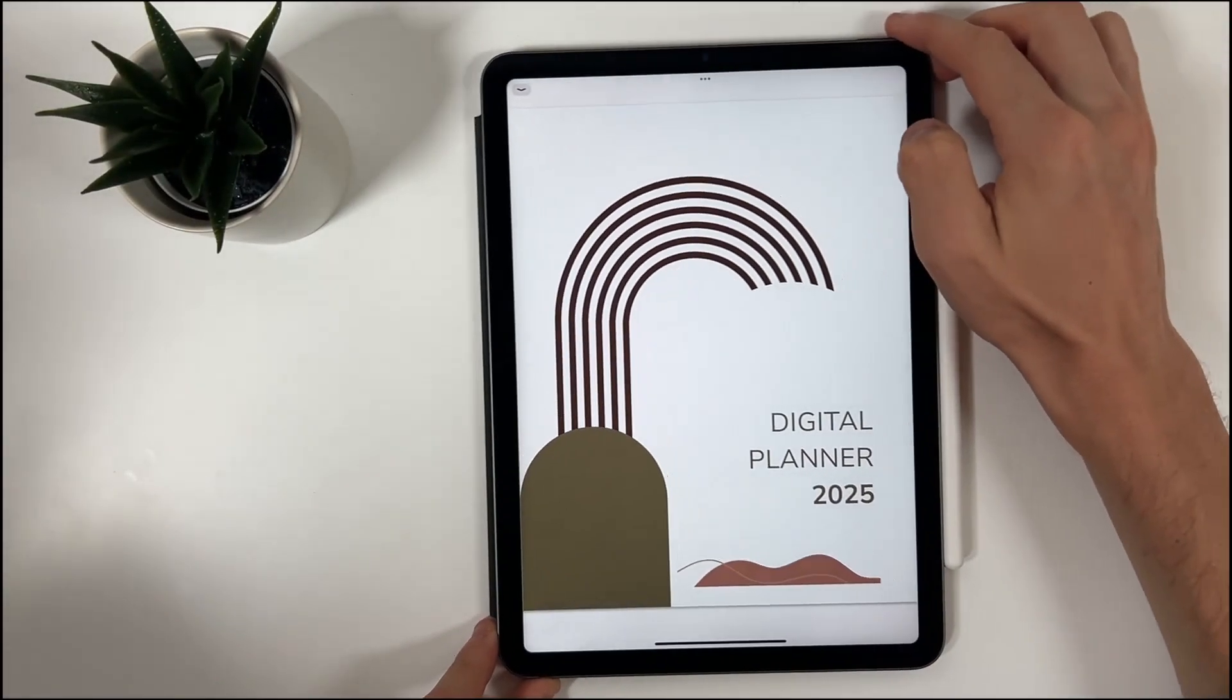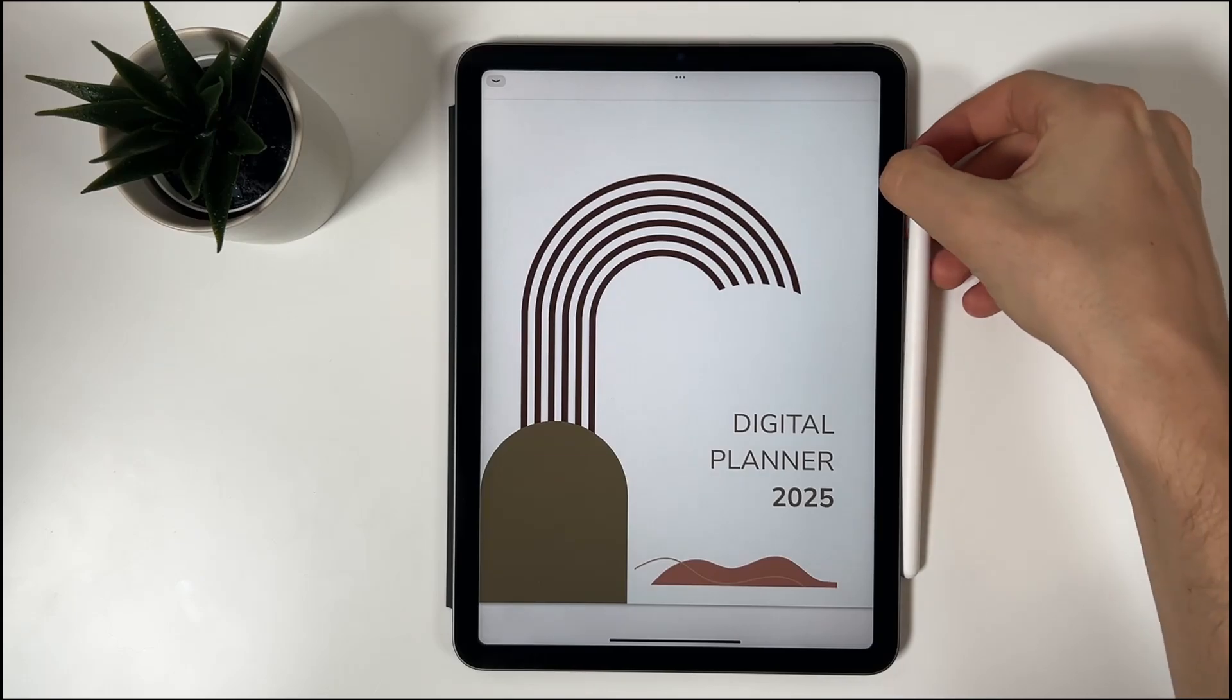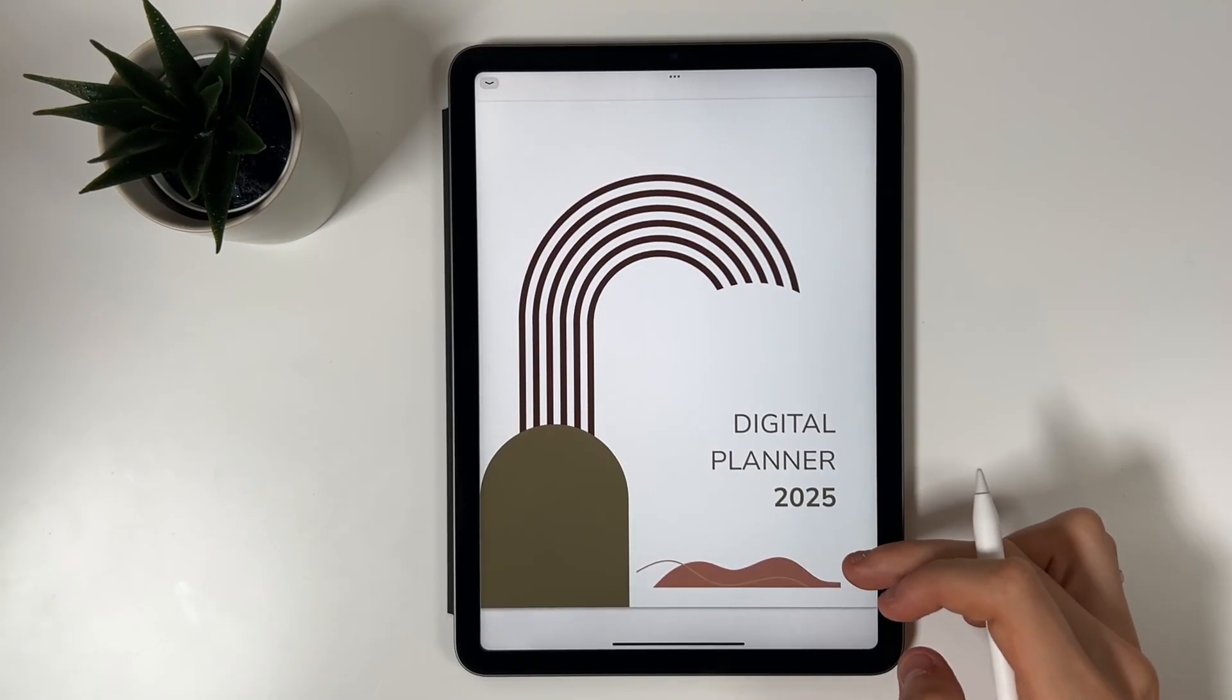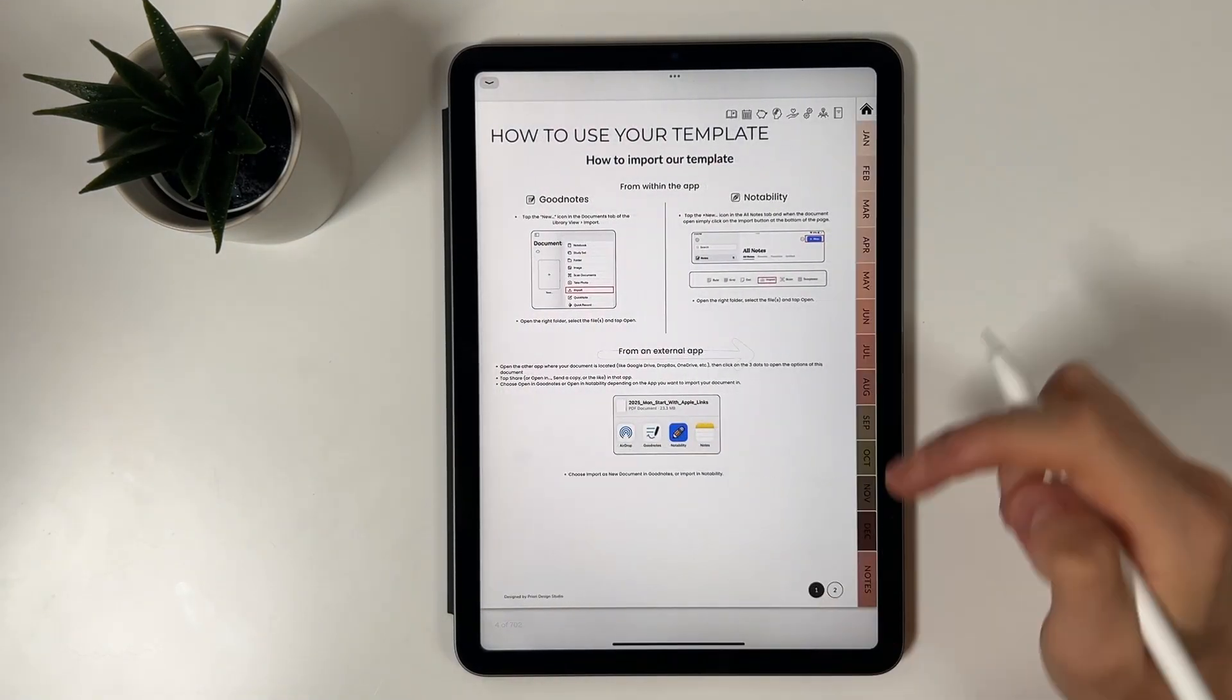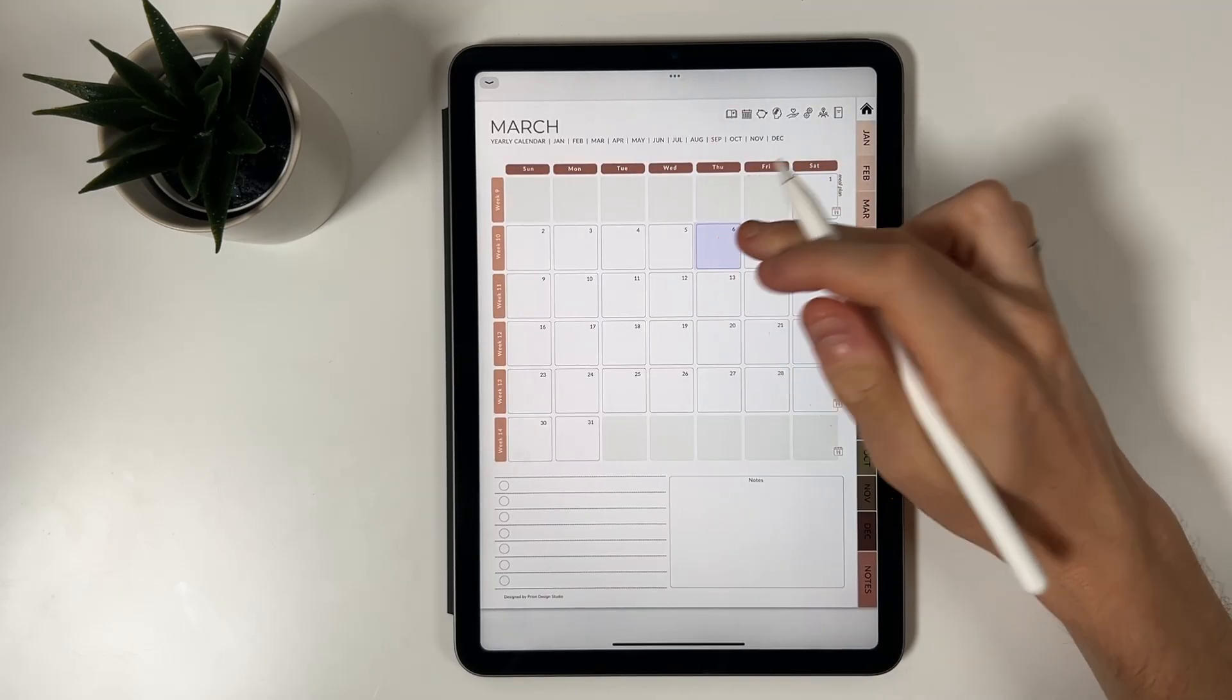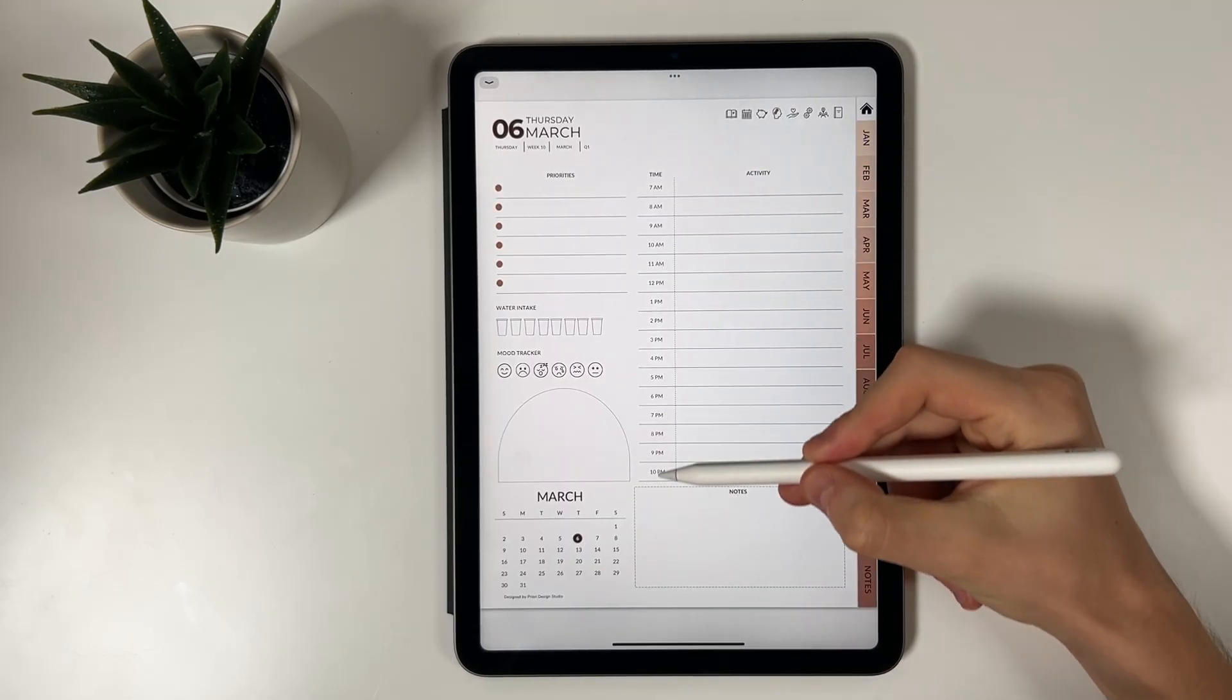Hi and welcome to Priori Digital Studio tutorial. In this video I'll walk you through how to use the different calendar integration of our products. It's super easy and I'll guide you every step of the way. First, let's define calendar integrations.